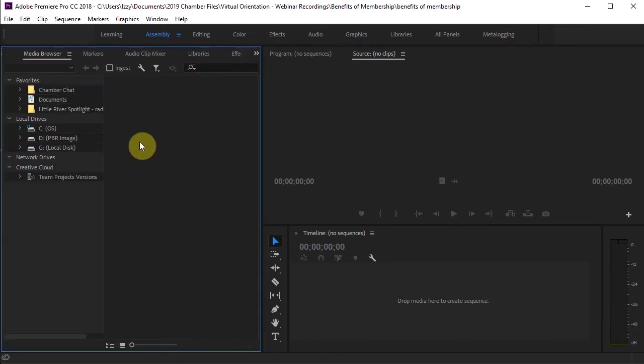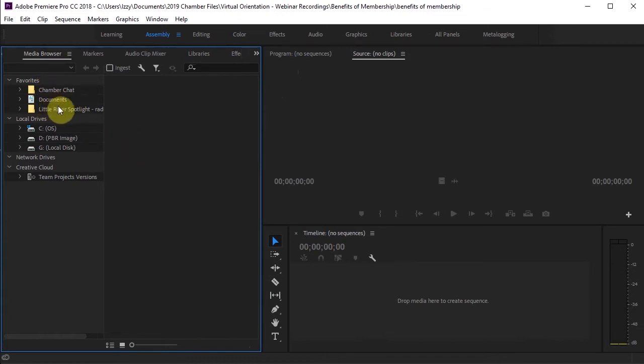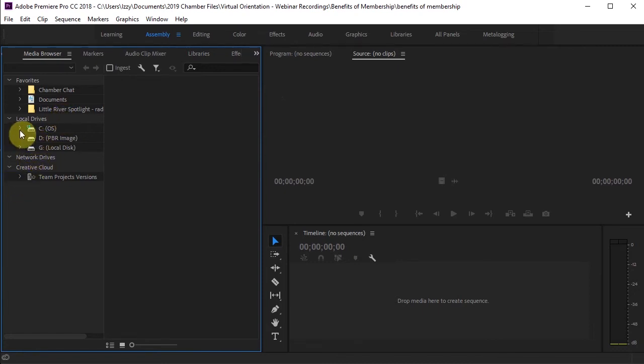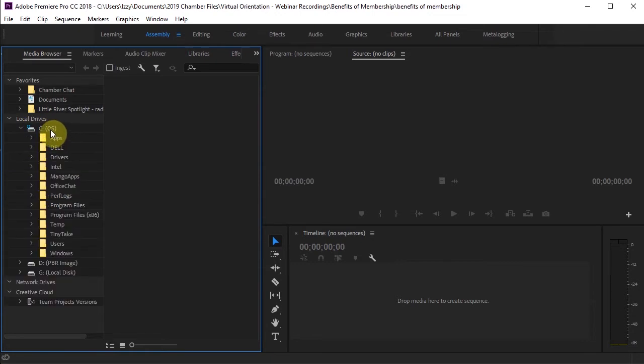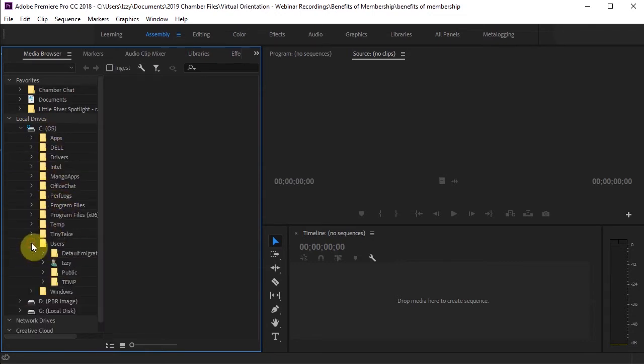This is where I'm going to find the media that I need to put into my video. So as you can see, I already have some favorites saved, which make navigating a lot quicker. But I'm assuming you don't yet. So if you need to, look under Local Drive C, which is your operating system. Then go to Users and Izzy, which is my name. So just find your name.